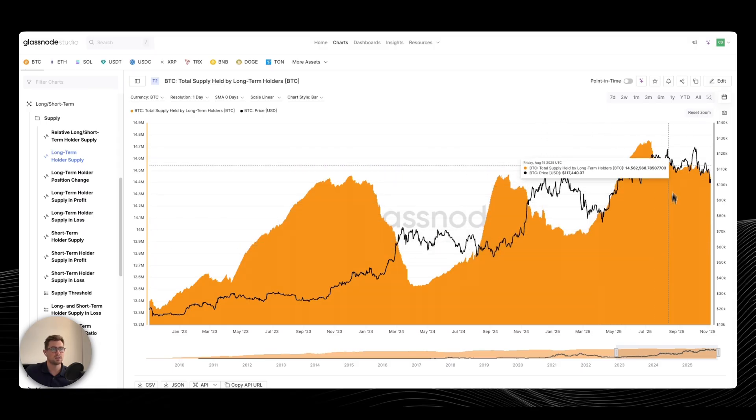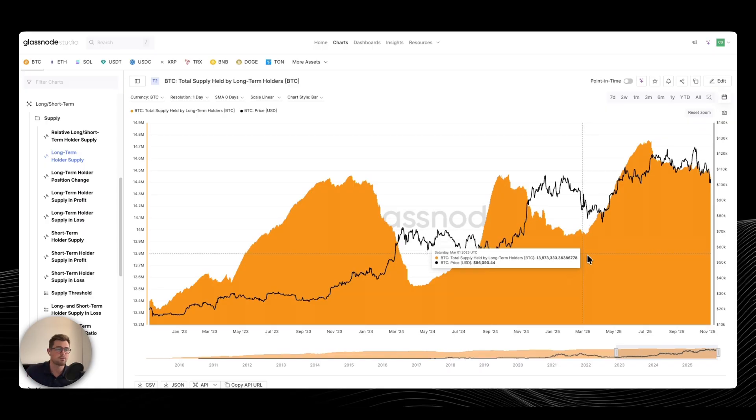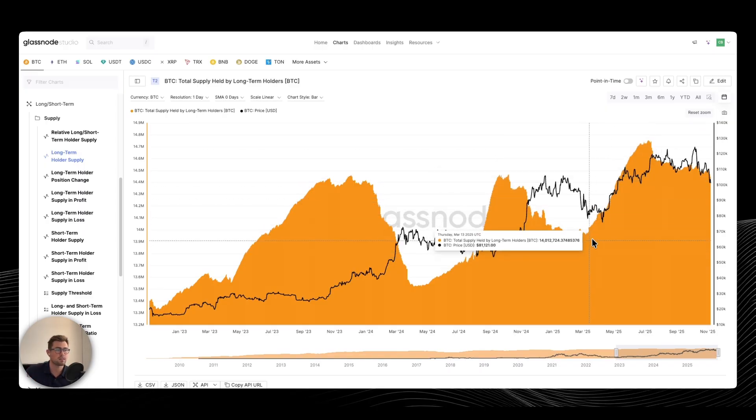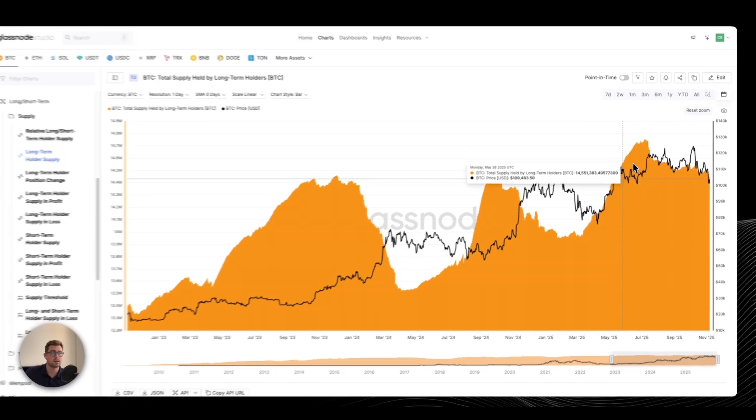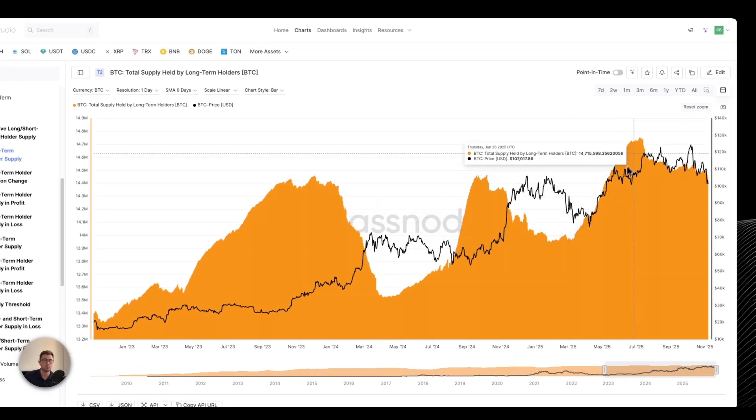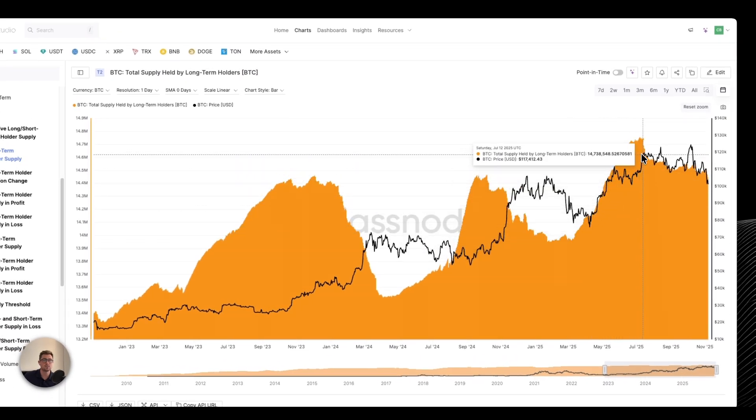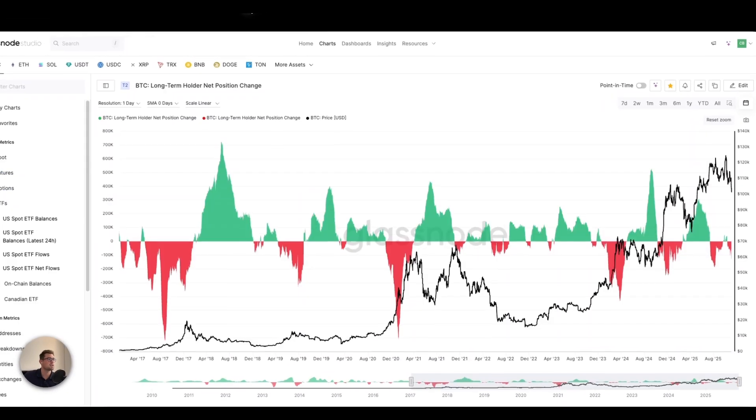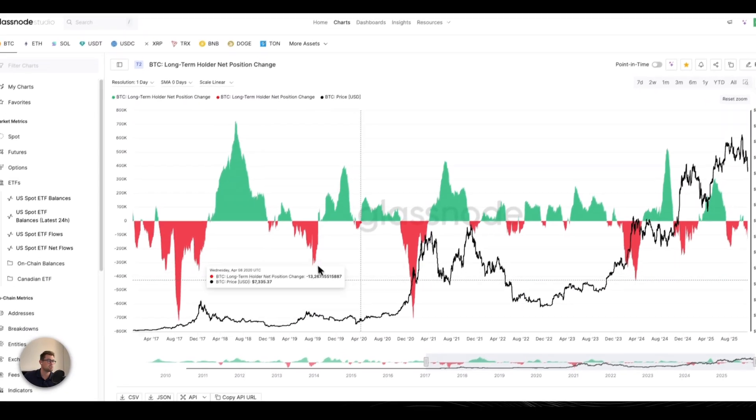So the timing's been great, but essentially the wave I want to focus on is the most recent wave. This wave here, they accumulated on the way up as opposed to selling on the way up. They accumulated all the way until Bitcoin was at about 119k. We can see that in the net position change.